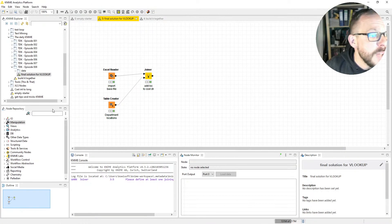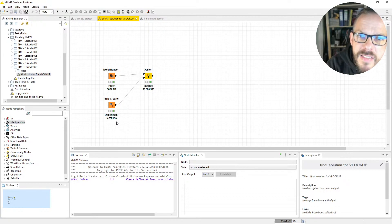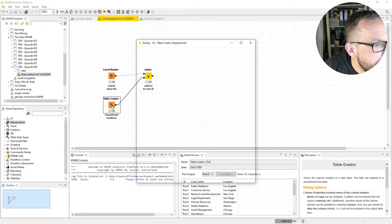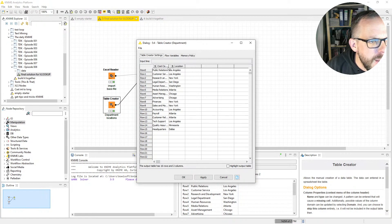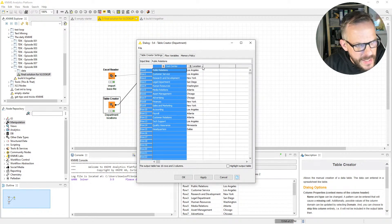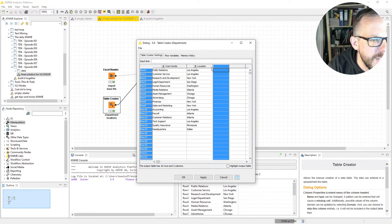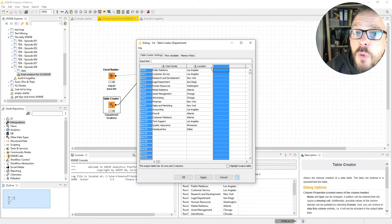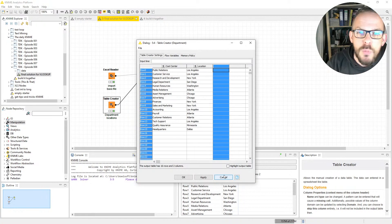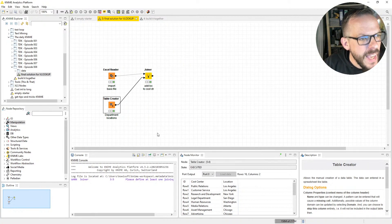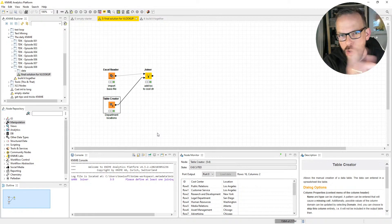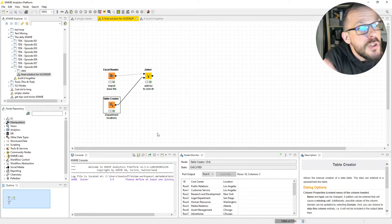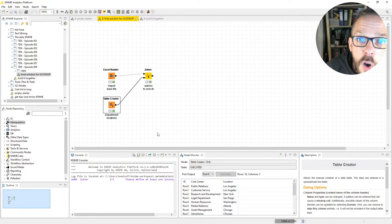There's a trusted Excel reader that helps us import the base file we're working on, and then we have a table creator that creates a table within NIME with the data. We have our lovely little cost centers spread all about the United States of America, with the locations where those cost centers are currently located. This is what we're going to add to our base file — in Excel you would use a VLOOKUP for that. If you have mastered VLOOKUP, you can consider yourself an advanced Excel user.